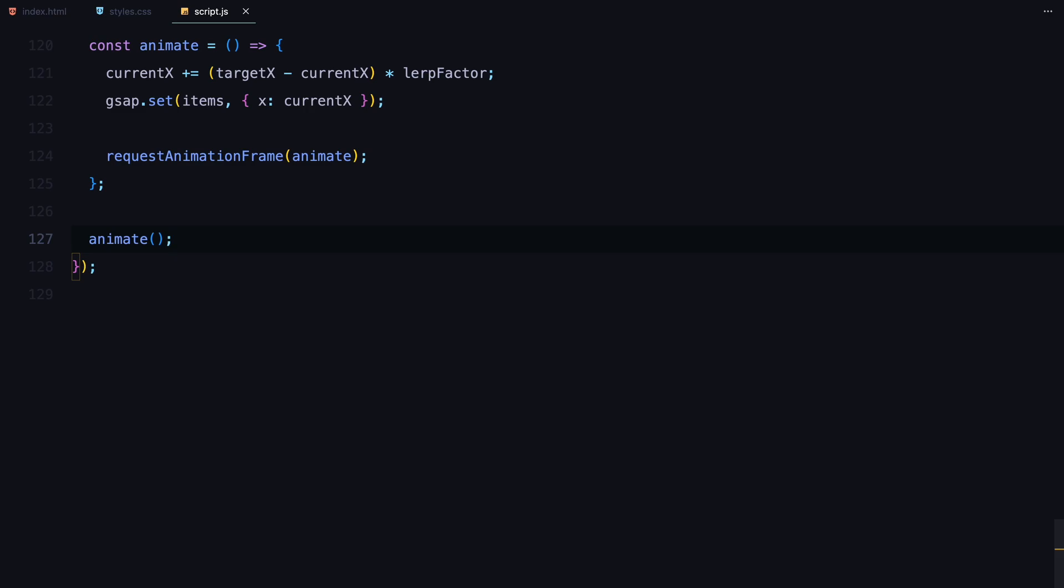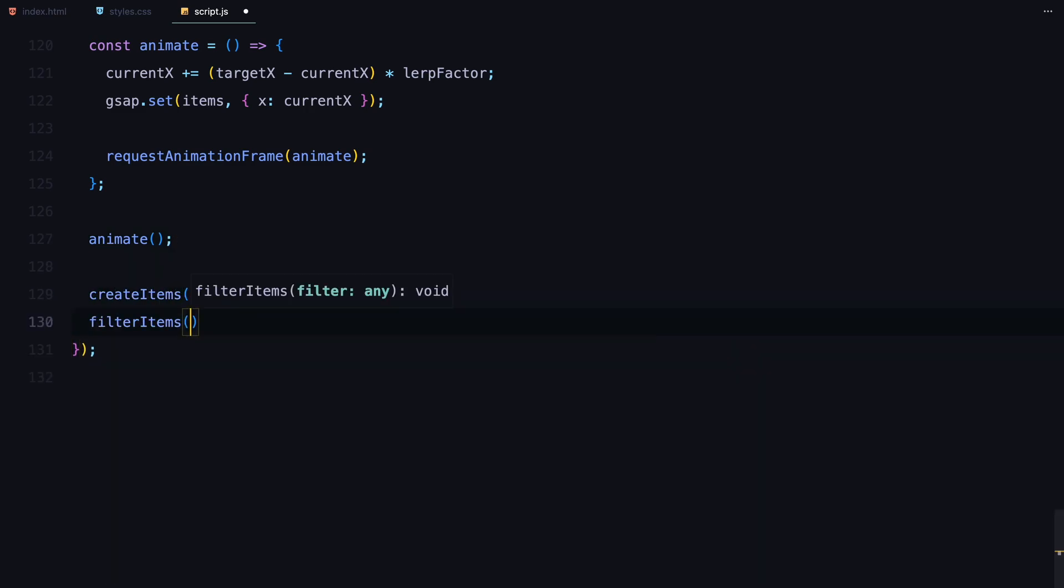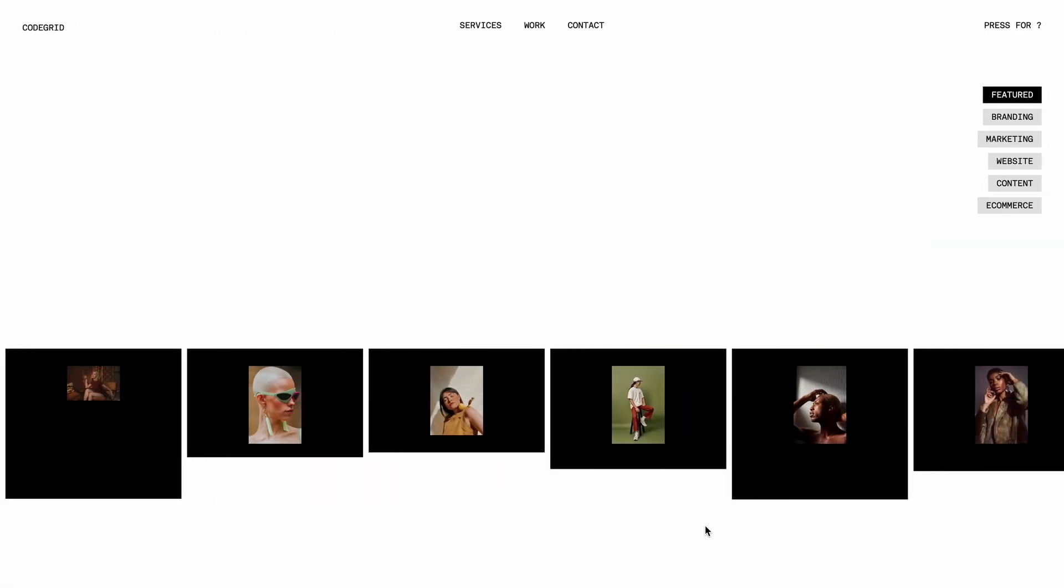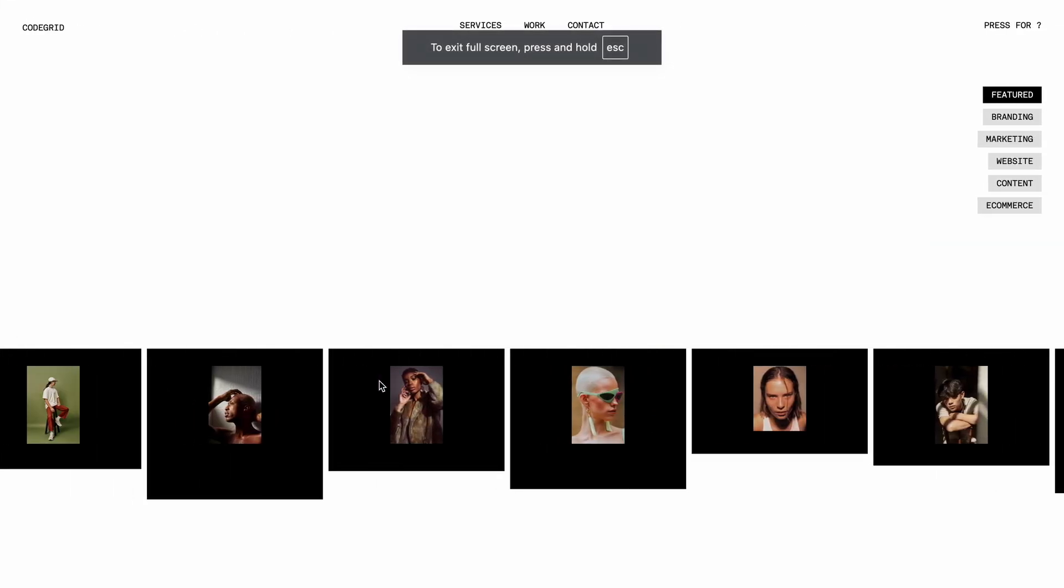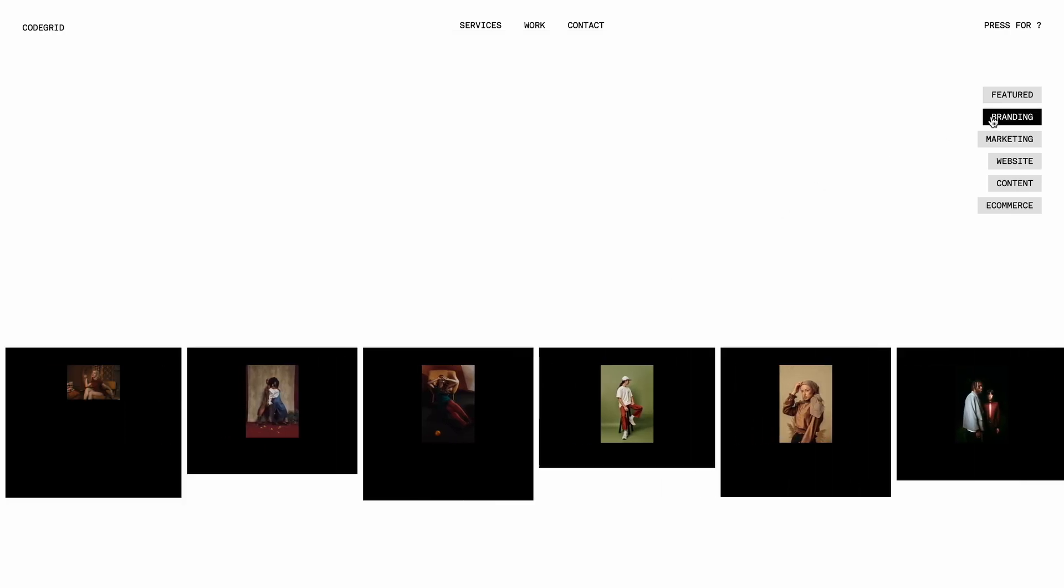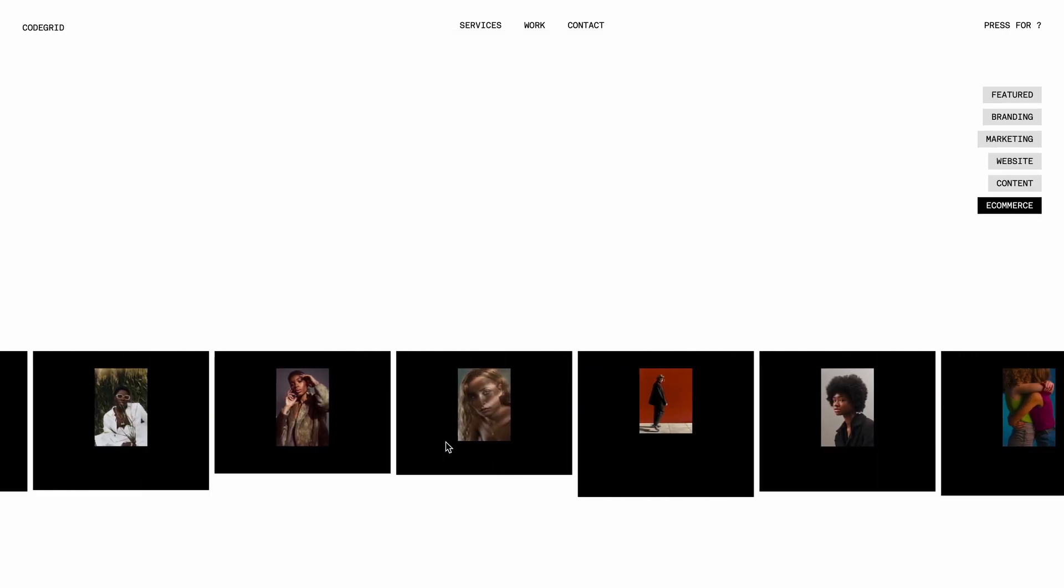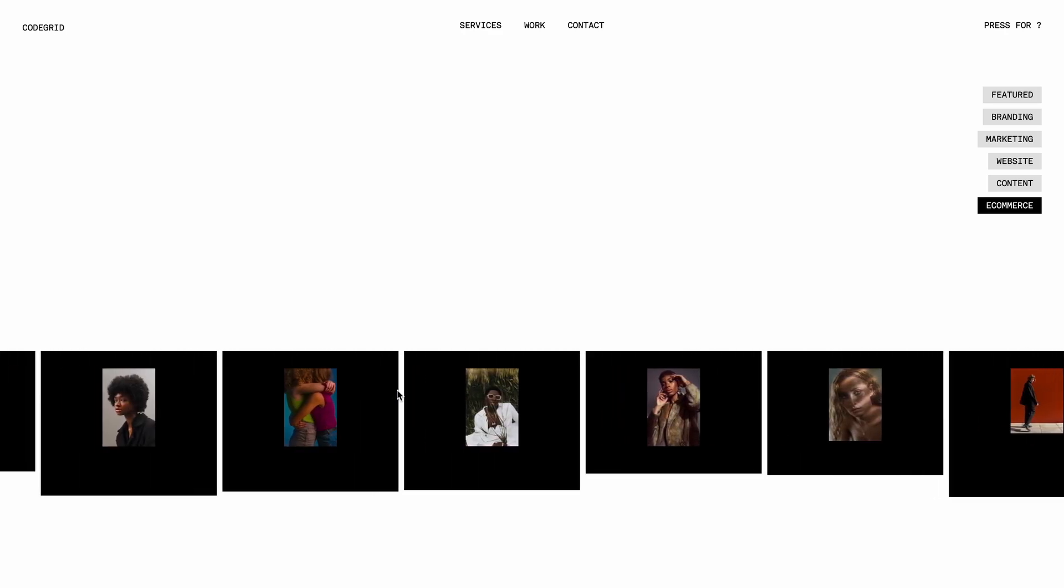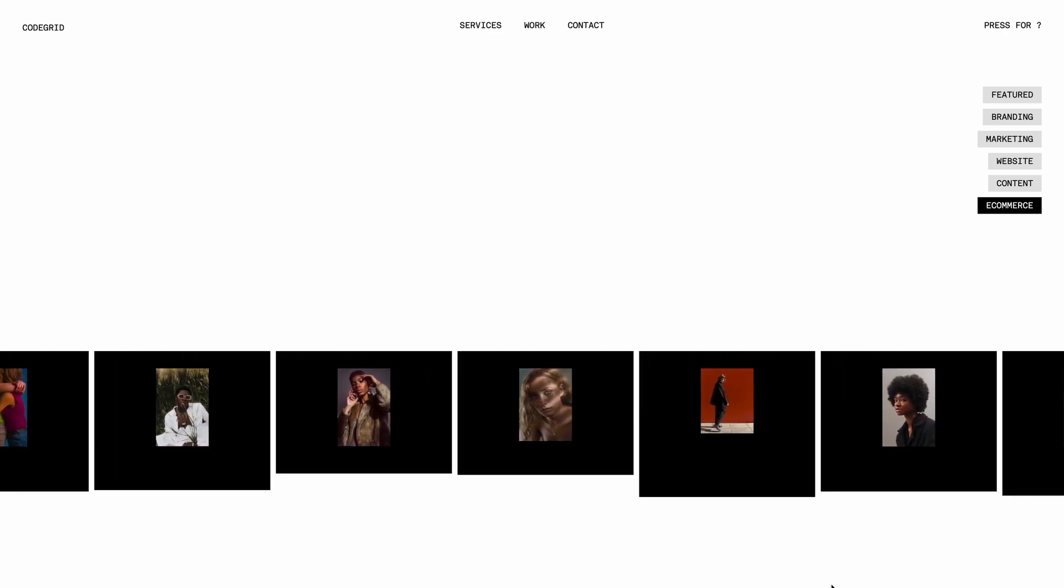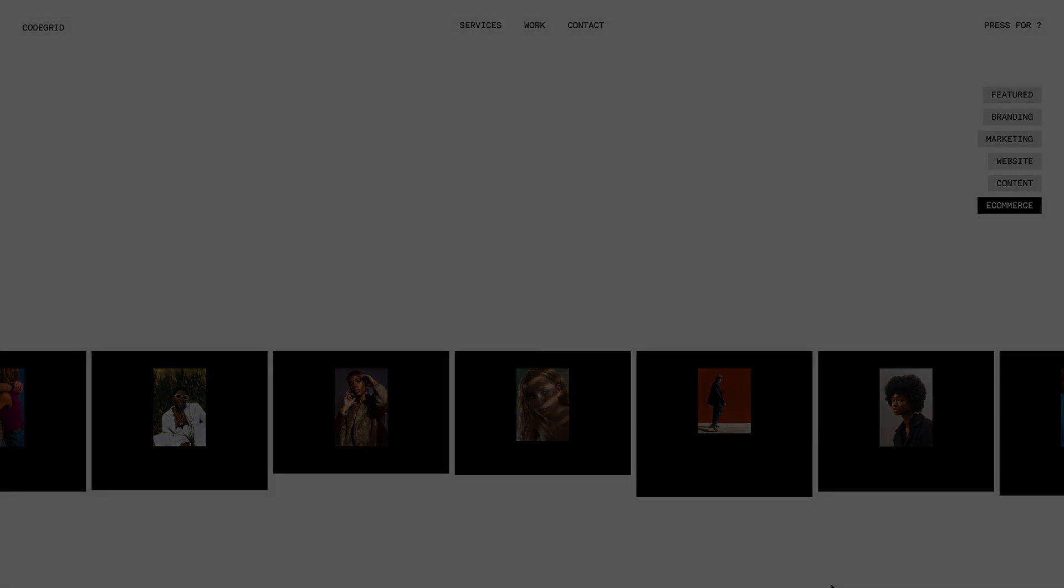Finally, we call animate to kick off the smooth scrolling effect and create items to generate the initial set of items. We also pass the filter featured to filter items so that the featured items are shown when the page loads first. And that's it, we have successfully recreated the filter and mouse move animation all powered by HTML, CSS, JavaScript and a touch of GSAP. I hope this tutorial helped you understand how to approach dynamic animations like this even when dealing with changing elements. If you enjoyed this video, don't forget to drop a like and if you want more content like this, consider subscribing. See you in the next video.